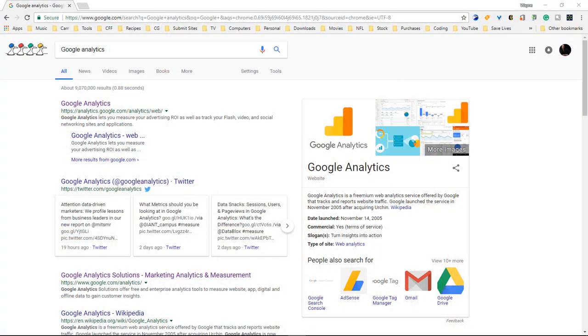What's up? Wayne Barron here with Dark Effects Studios and as you can tell we are inside of Google Analytics, so actually inside of Google search for analytics.